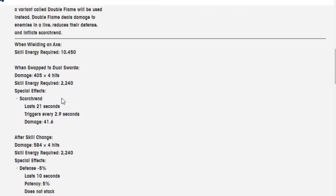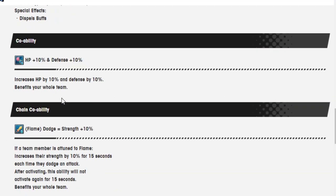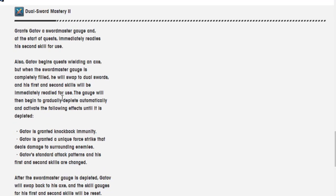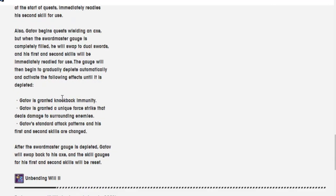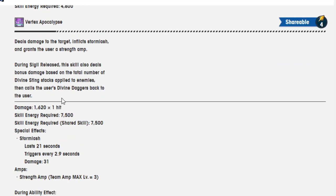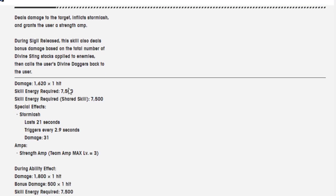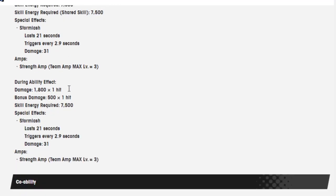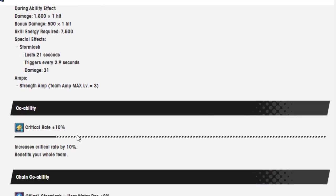That's pretty crazy when you consider when I look back at my boy Gatav over here, he had a 20 seconds debuff on him, but this one they're like, nah, feel free to get strength amp, that's crazy. I almost feel he's worth it just to get as a shareable 4, just to get that strength amp and Storm Lash. 7,500 is not a bad price to pay at all, I think. During ability effect, damage is 1,800 over one hit, bonus damage is 500, skill energy required the same, everything the same.